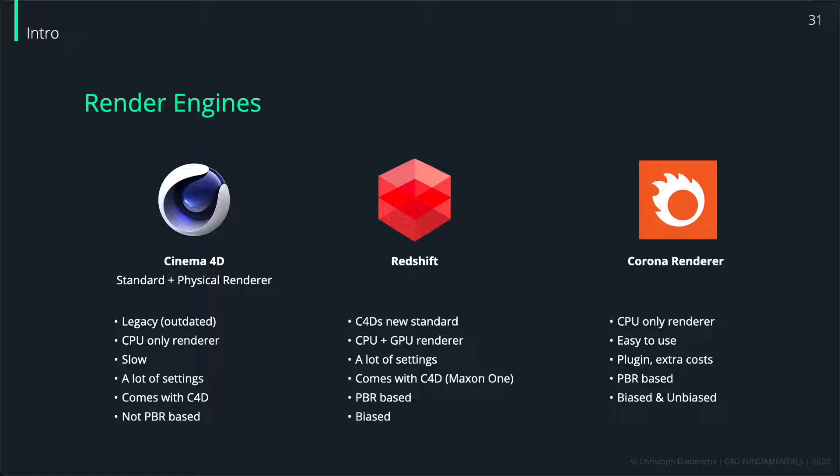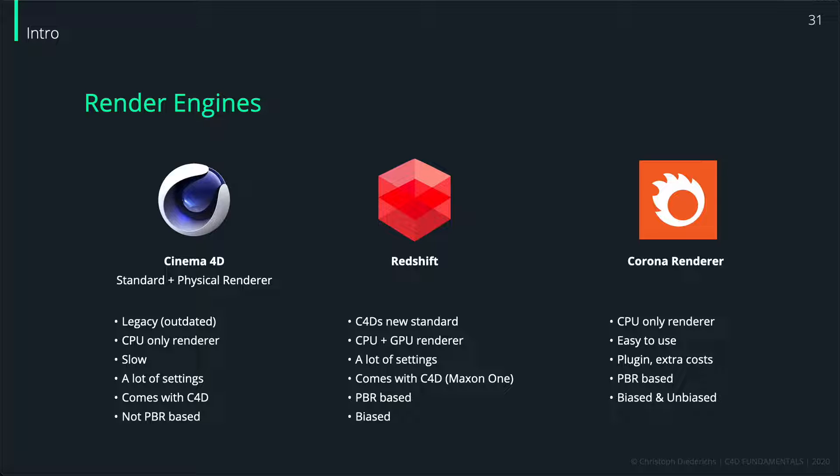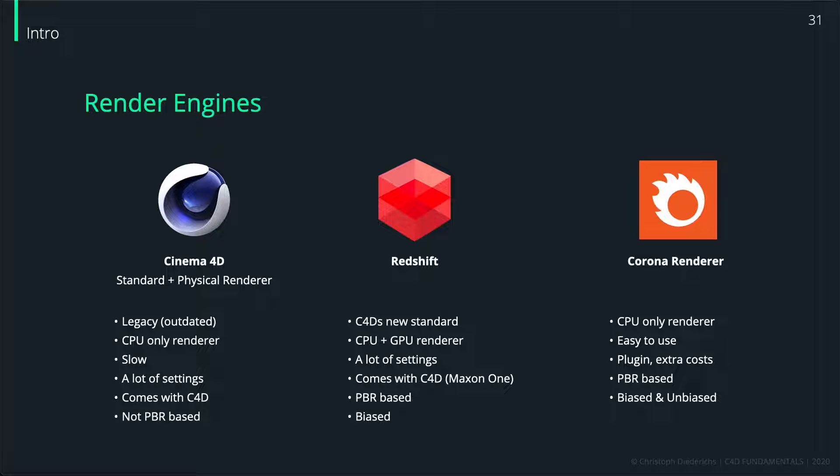I want to quickly talk about why we're using the Corona renderer in this course. There are different render engines - Corona renderer is a particular render engine, and there are different ones on the market.